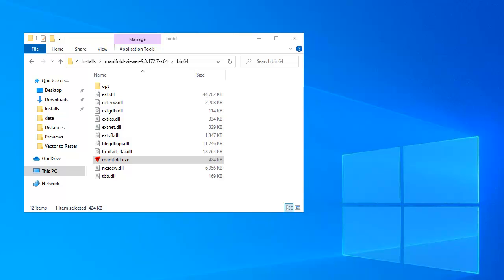Hi, everybody. Welcome to the Manifold Channel. Today we're going to learn how to use Manifold Viewer or Manifold Release 9 to take advantage of a really wonderful U.S. government program called the NAIP program.